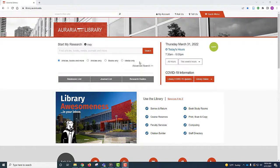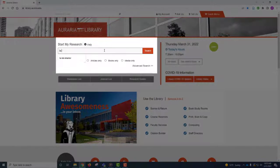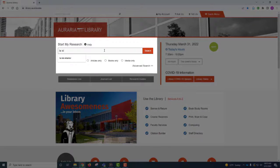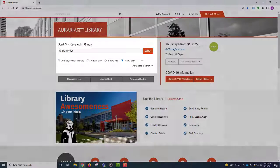Back on the Auraria Library home screen at library.auraria.edu, type La Isla Interior into the Start My Research search box. Again, select Media Only.